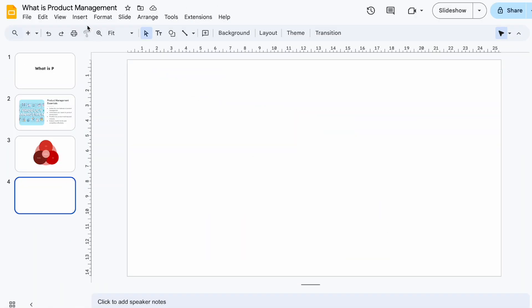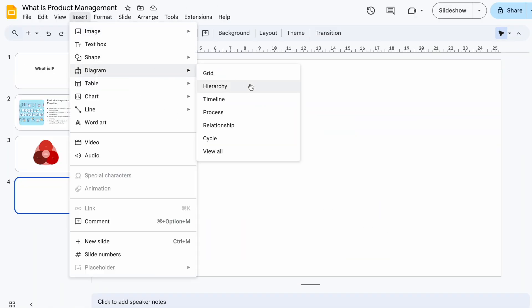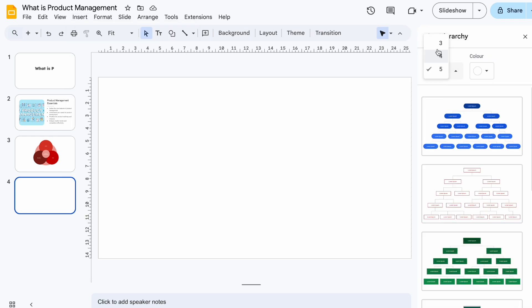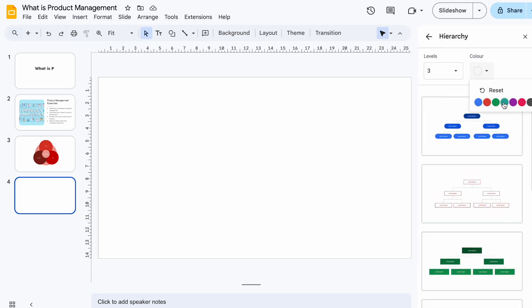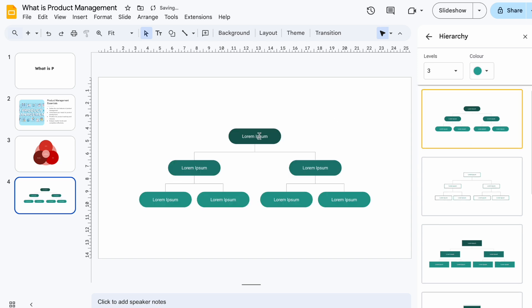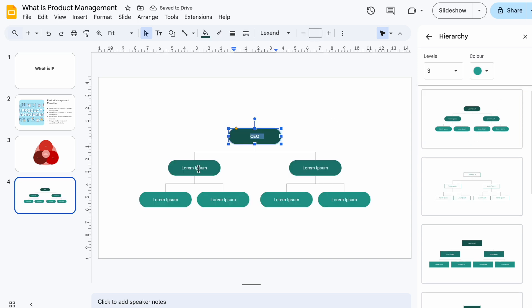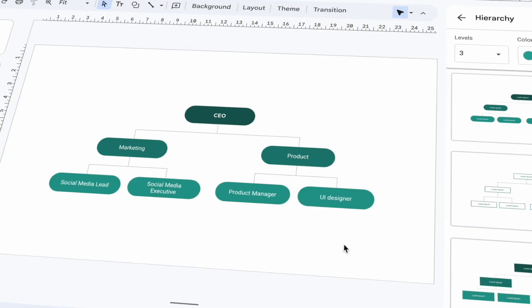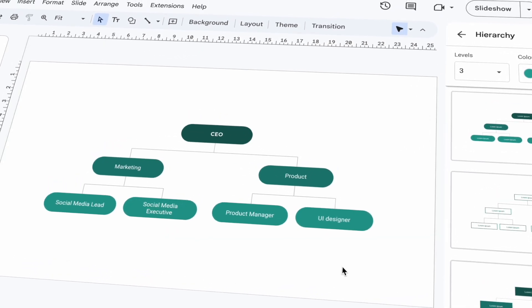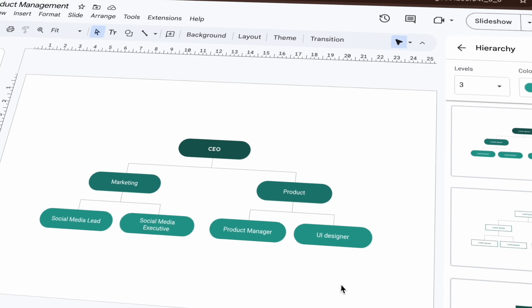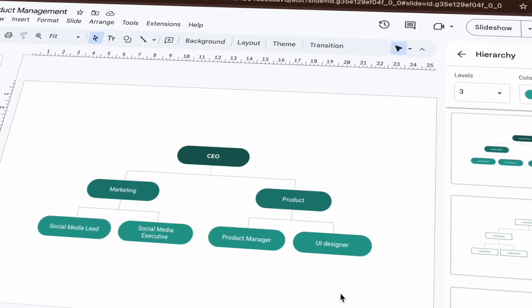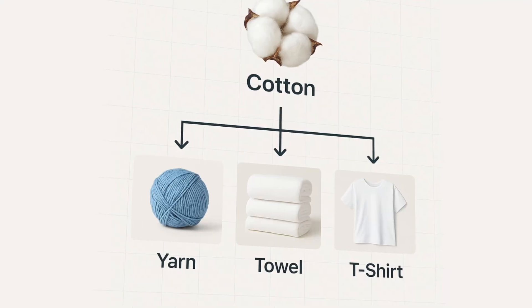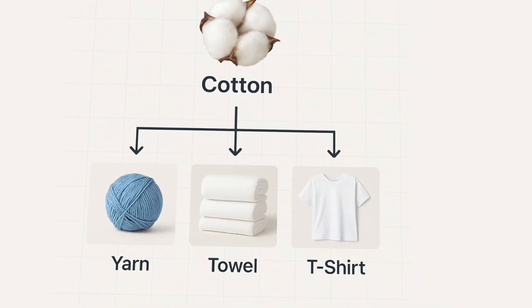Let's start with the fastest option. Go to Insert, then Diagram. On the right, choose Hierarchy, pick how many levels you want, and select a color theme. Click to insert and edit the names or roles in each box, and that's it — you have an organizational chart ready for the presentation. This is perfect when you need a quick chart and your design requirements are simple.